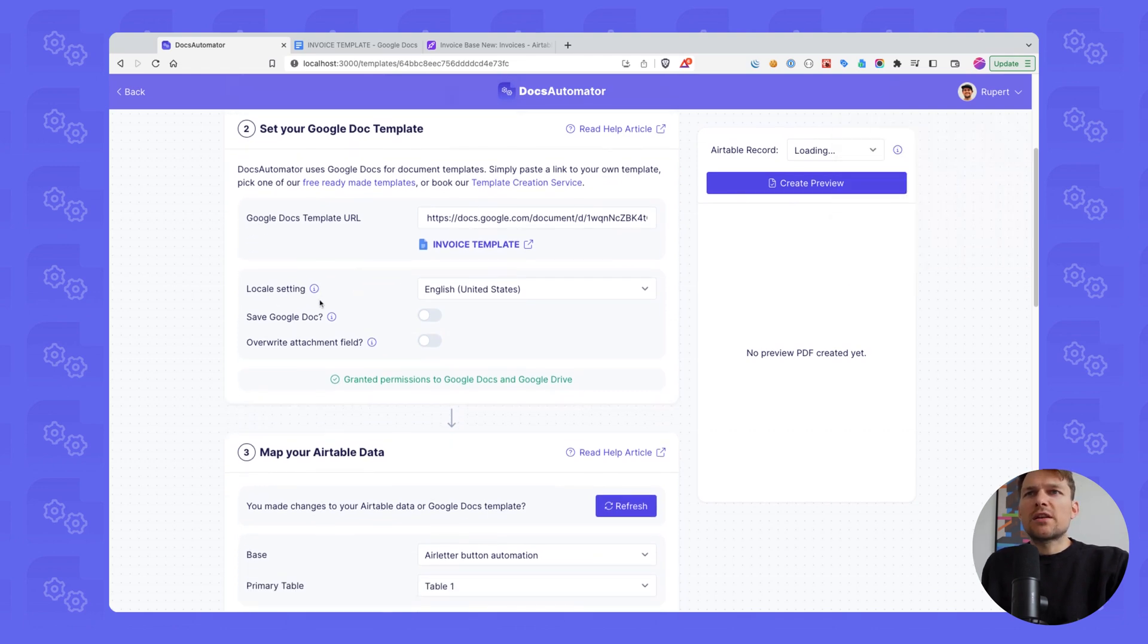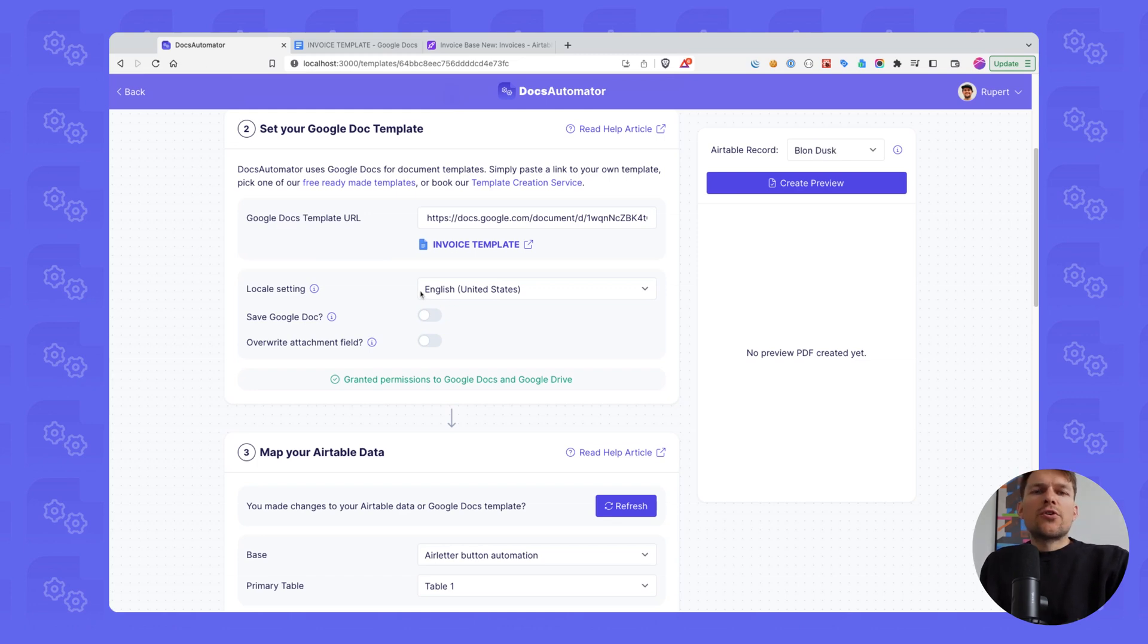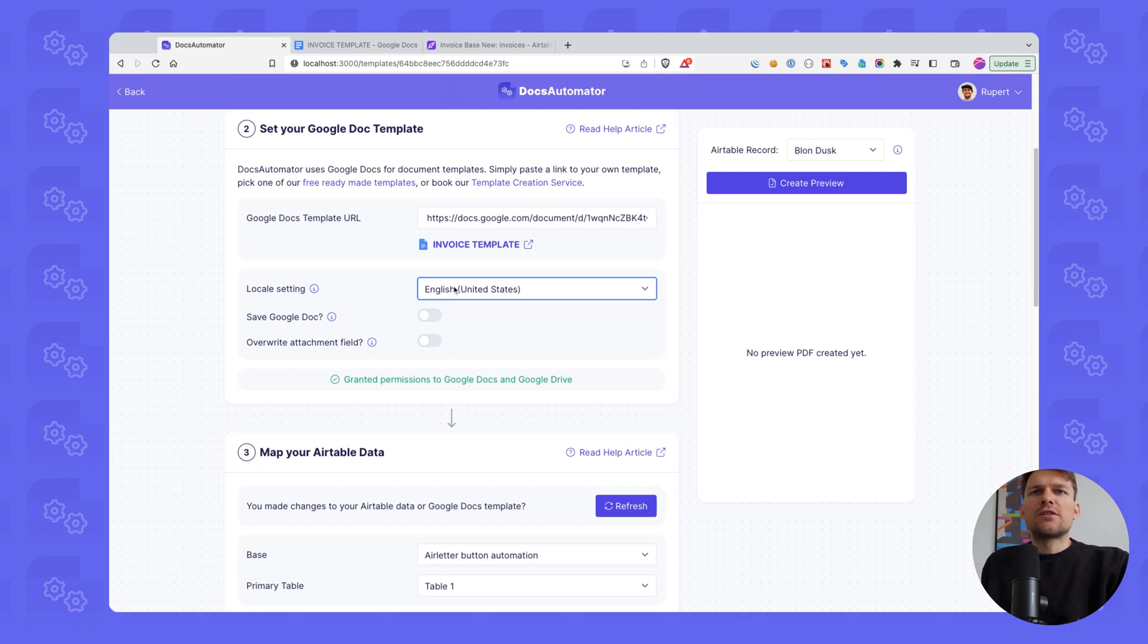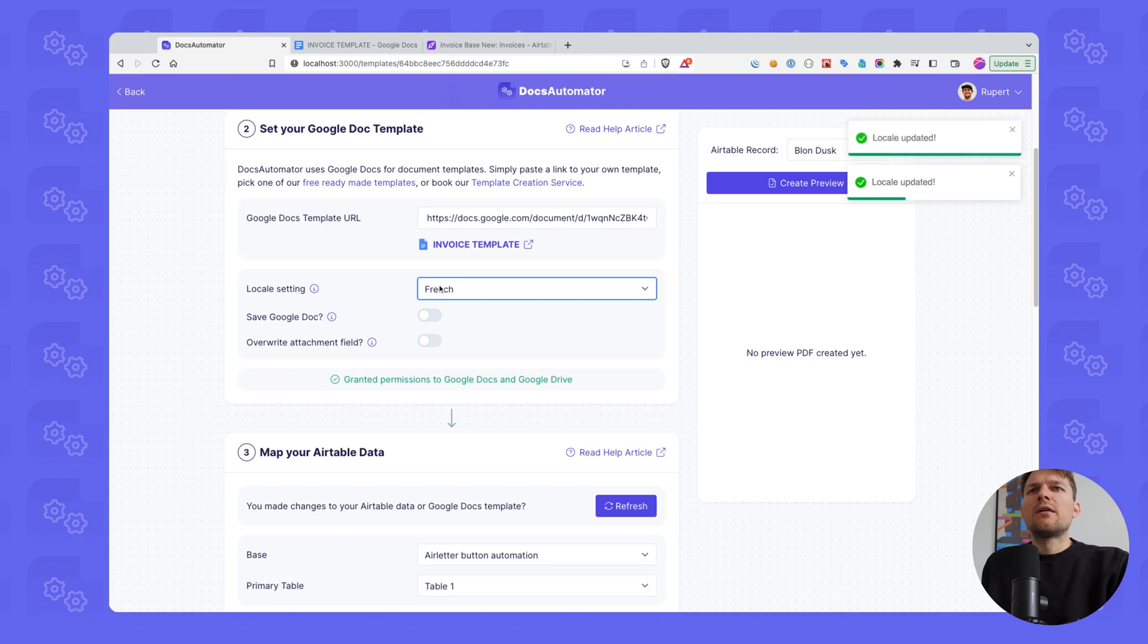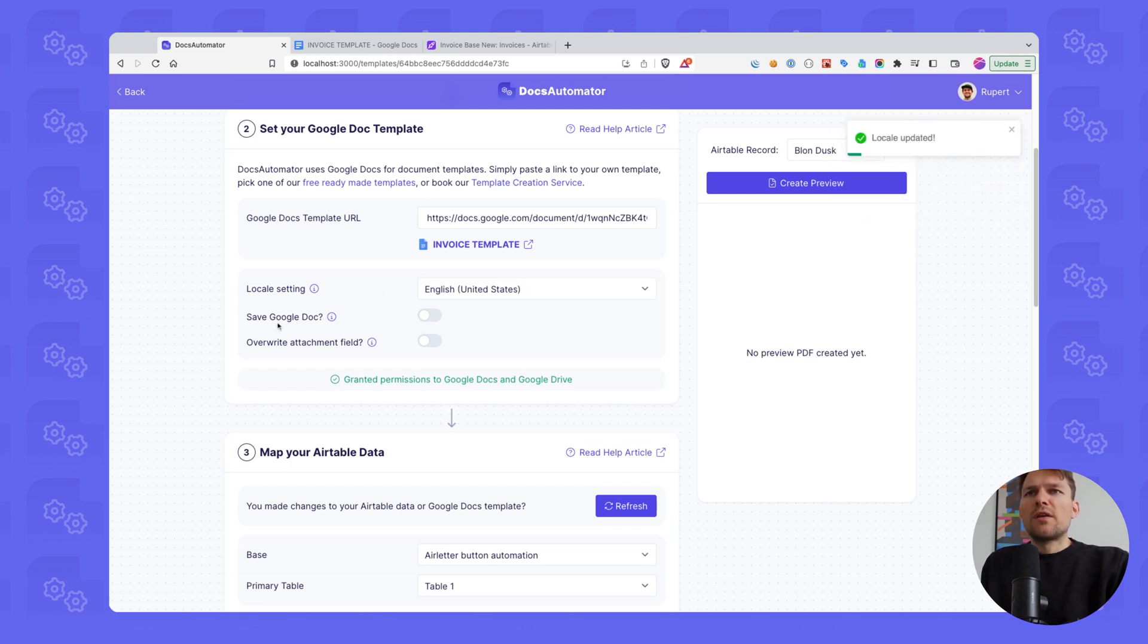It's going to give us a lot more options now. The first thing is to set our local settings. Local settings means dates and currencies are formatted according to the regional settings that you give here. So currently there's English, United States, but there's German, there's French, there are many different regions across the globe.